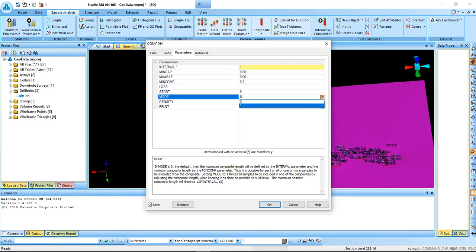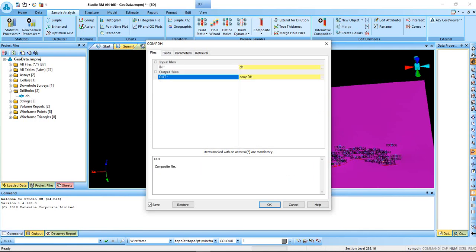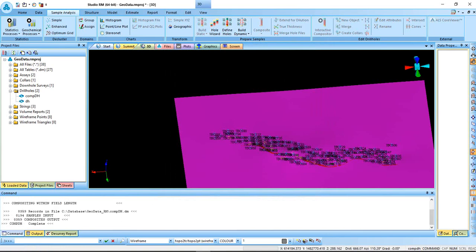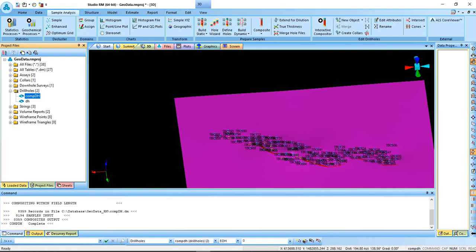Because setting the mode to be 1, you want to try as much as possible for all the samples to be included in one of the composite by adjusting the composite length. That is what is here. You are okay. You have your composite drillhole now.